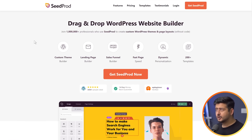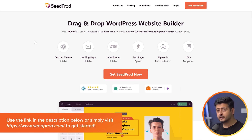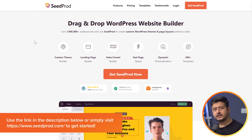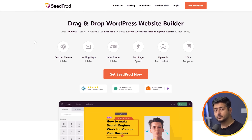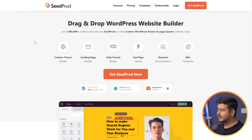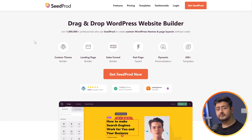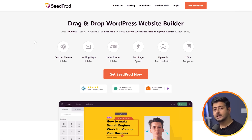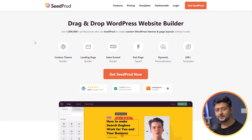Head to theseedpot.com — the link is on the screen and in the description. Make sure to purchase the right plan for your needs. If you're customizing a regular website or a WooCommerce site, they have different plans. Purchase the plugin and you'll find a zip file under your account along with a license key. Have that ready and we'll start the process now.